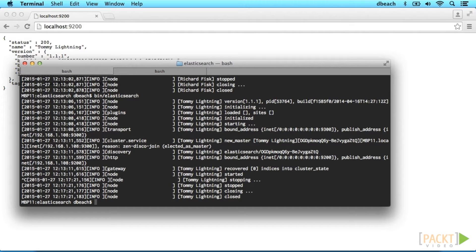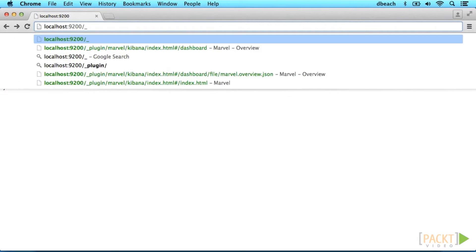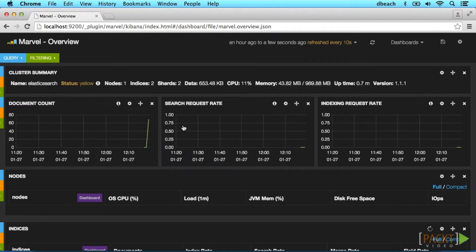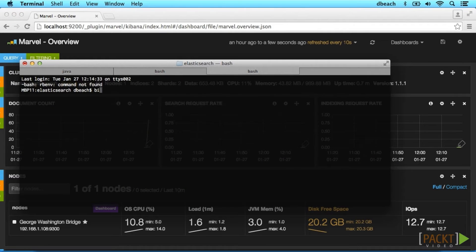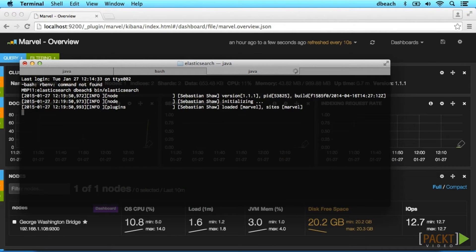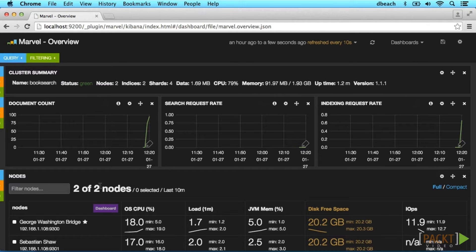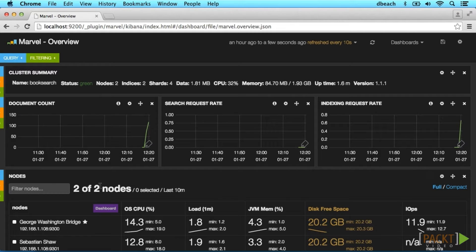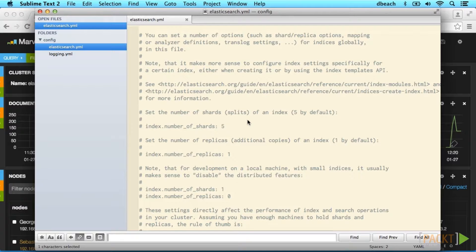One easy way to see an overview of the status of your current cluster is to use Marvel, a dashboard plugin from Elasticsearch. We can install it by running bin/plugin -i elasticsearch/marvel/latest. We'll restart Elasticsearch again and then go to the Marvel dashboard in the browser. We can see an overview of all of our nodes. Let's spin up another node just as an example — once it connects, it will automatically show up here and automatically join the same cluster.